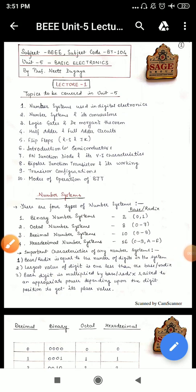Good morning everyone. Today we will start Unit 5, that is Basic Electronics. It has two clear parts: one is the electronics part and one is the digital part. So first of all, in lecture 1 we will see the topics to be covered.